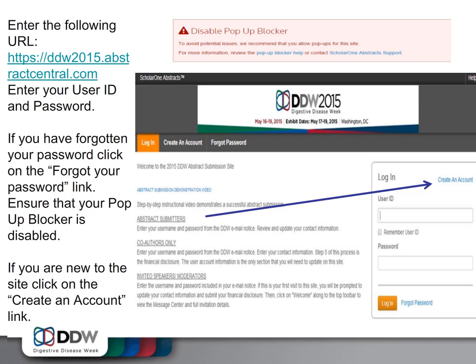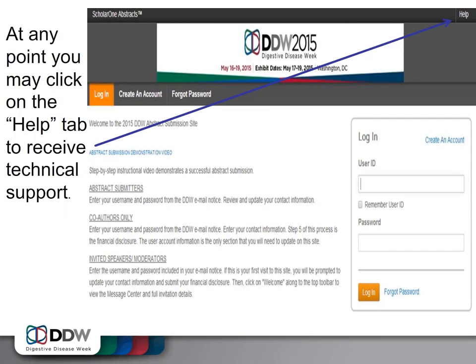If you are new to the site and this is your first time, click on Create an Account to begin. If at any point you require technical assistance, you may click on the Help button in the upper right-hand corner.